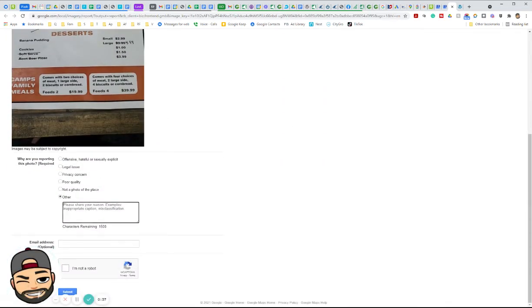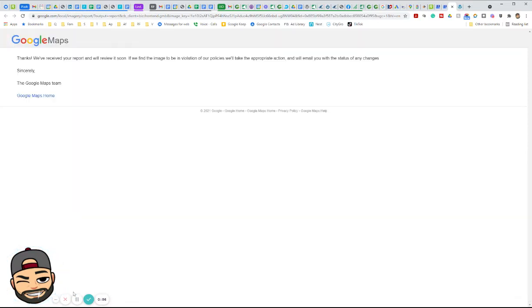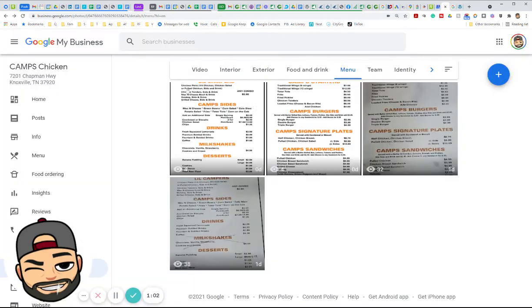Select 'Other' and say something like 'This is the wrong menu and is confusing our customers,' then put your email address — hopefully the one associated with the business. Click that you're not a robot and hit Submit. That's how you can get old pictures removed that no longer apply.